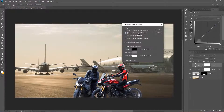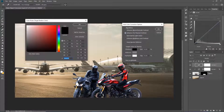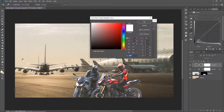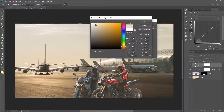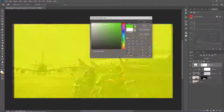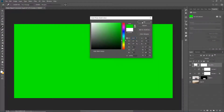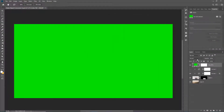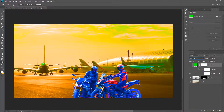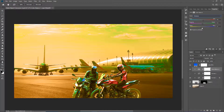Once the perspective and the luminosity are matching, we're going to move to matching the color. You're going to learn several techniques to automatically match color fast, and also how to use some powerful color check layer techniques to get your color matching with your background every time.